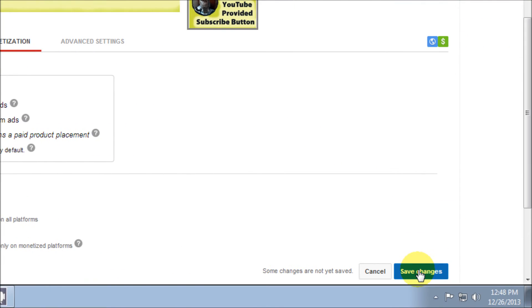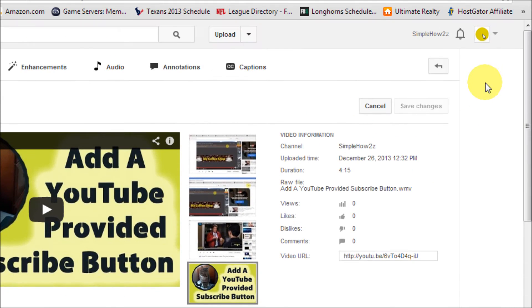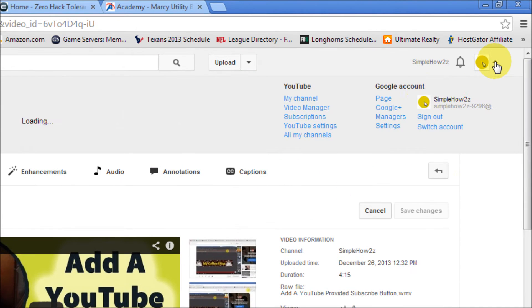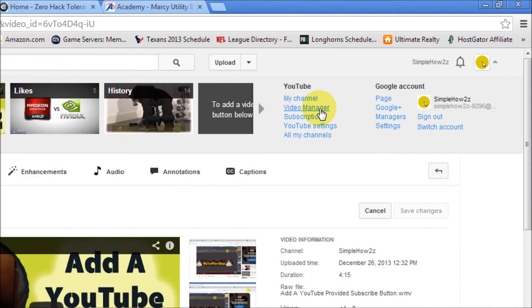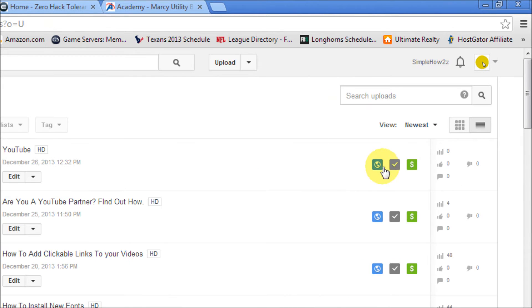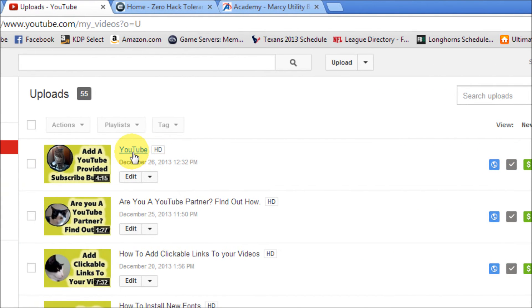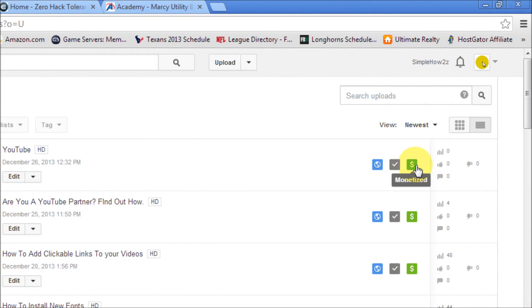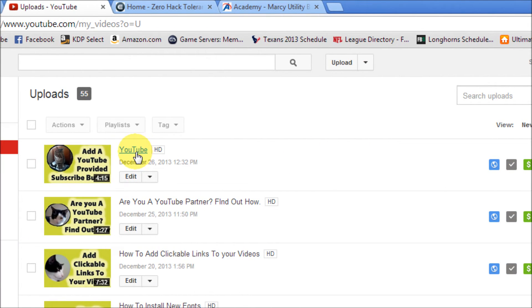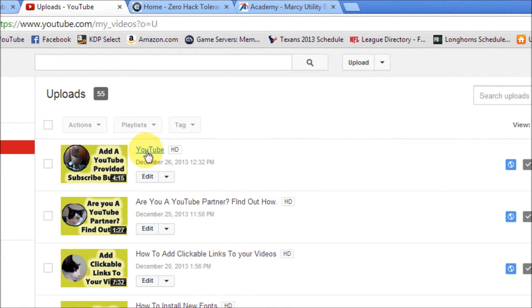Then we'll go back to the video manager and as you can see it is now monetized. The video that we named YouTube is now monetized. So now what we do is we go back to edit.